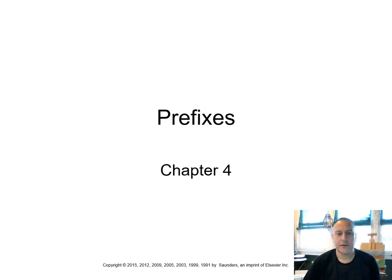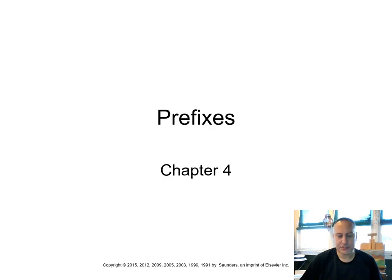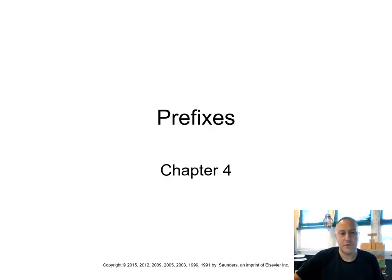Hello, everyone. Today we are going to cover prefixes. Once again, we're using Davie Ellen Chabner's medical terminology, the short course. We're using the eighth edition for this lecture.